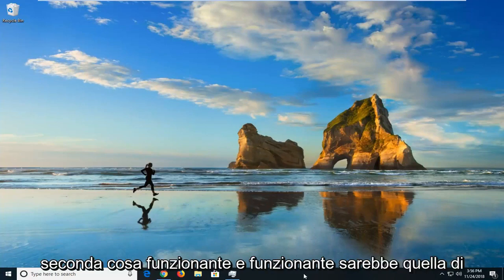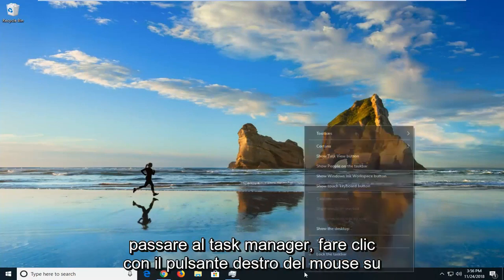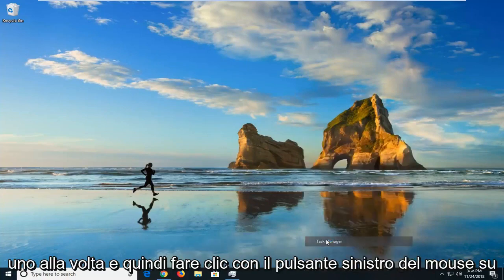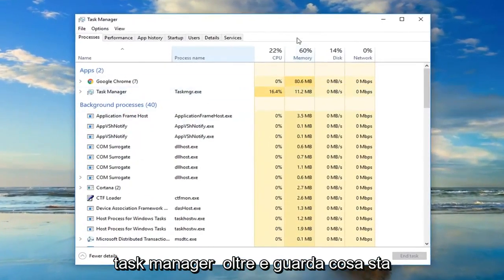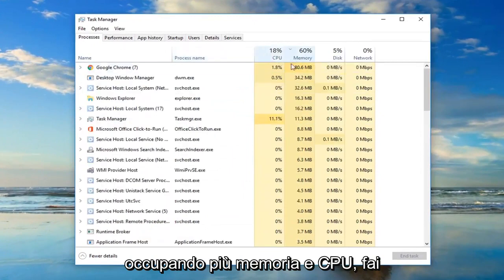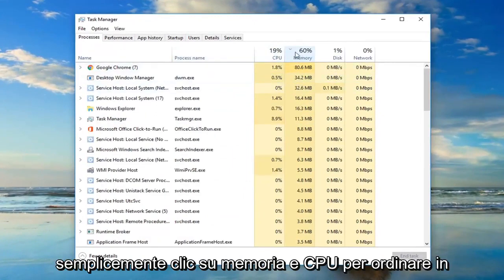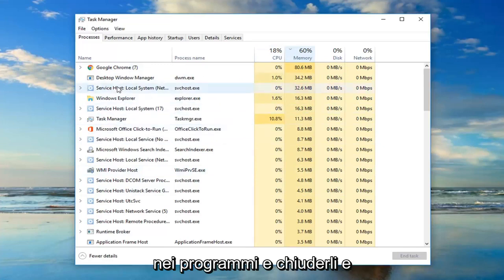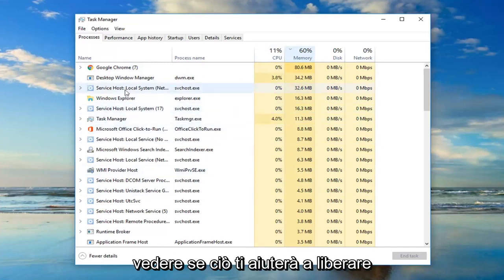The second thing I would do would be to go over to Task Manager — just right-click on the taskbar and then left-click on Task Manager. Look over and see what is taking up the most memory and CPU. You can click on memory and CPU to sort in ascending order, then go into those programs and close them out to help free up some memory.